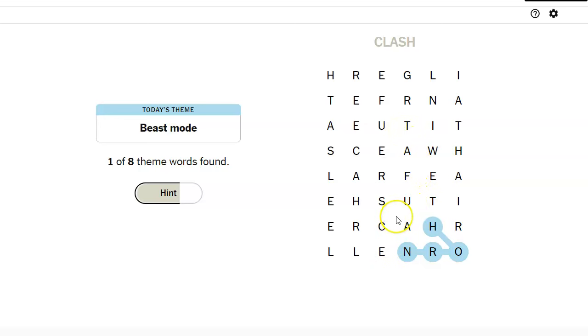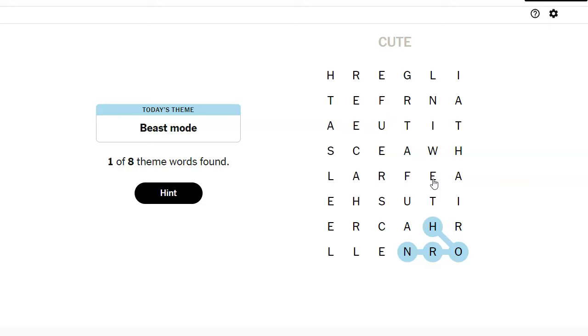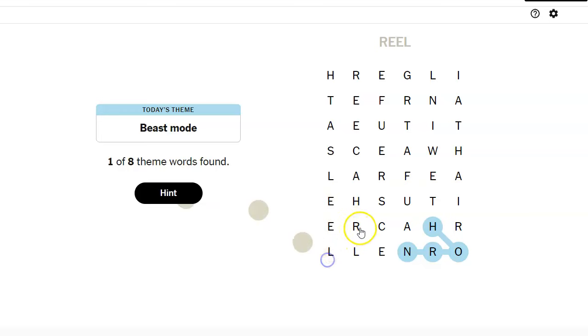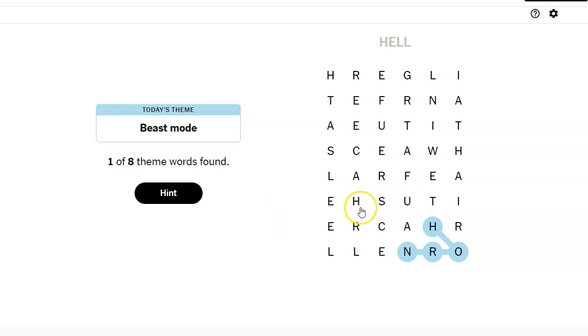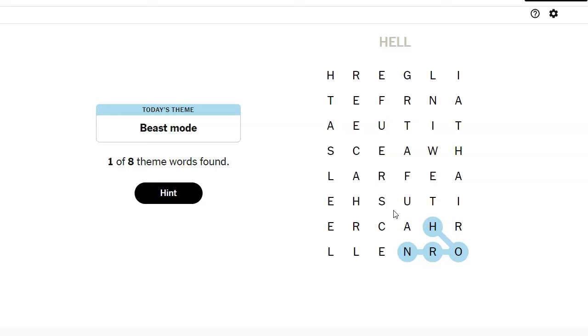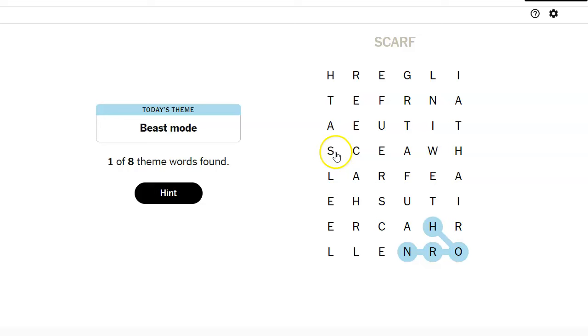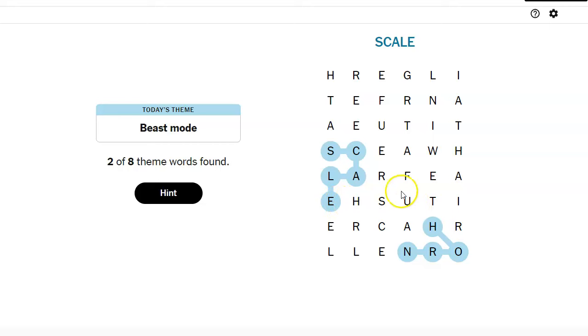They're cute. They're so adorable. They have... What is this? Real. Heel. Hell. Skrell. Scarf. They have scales. Is it something to do with a dragon? Scale horn? No.